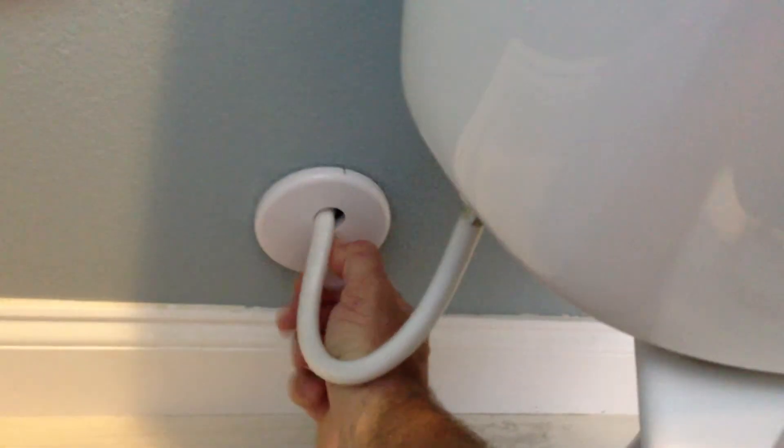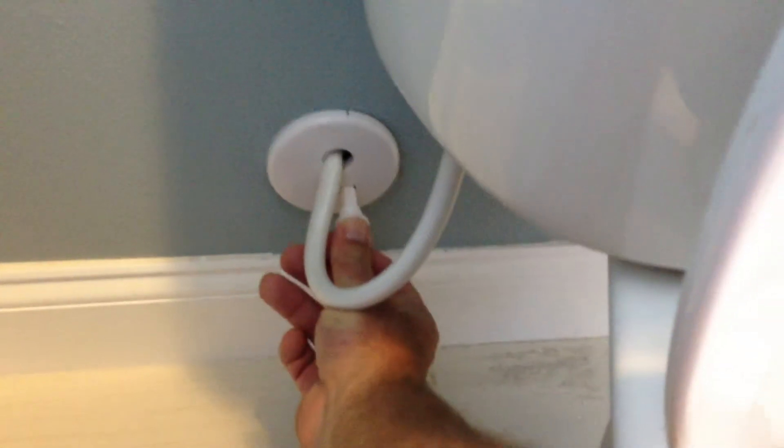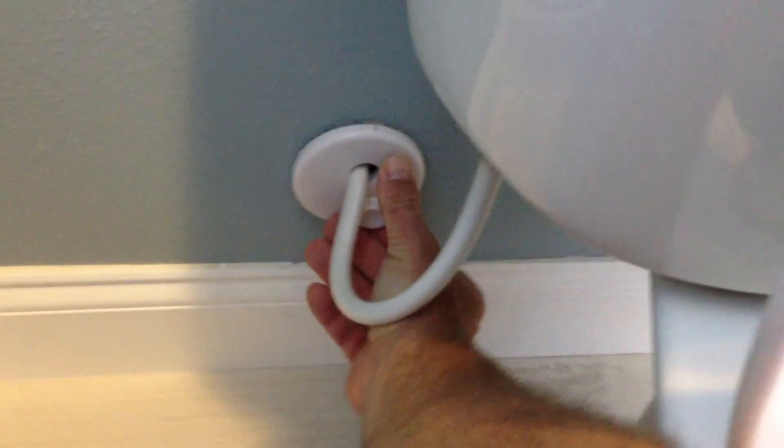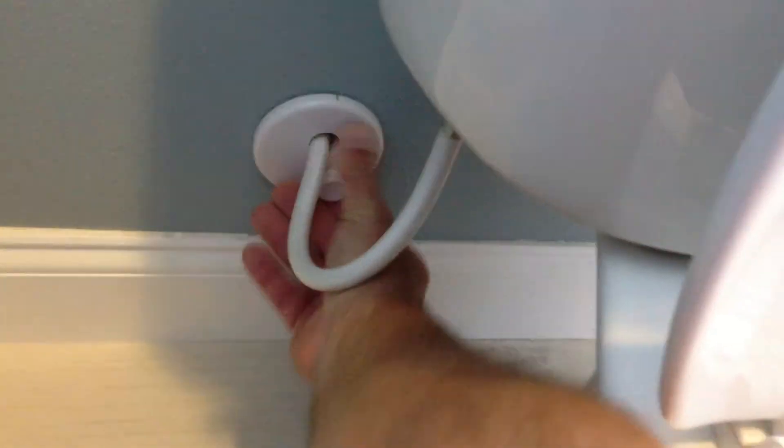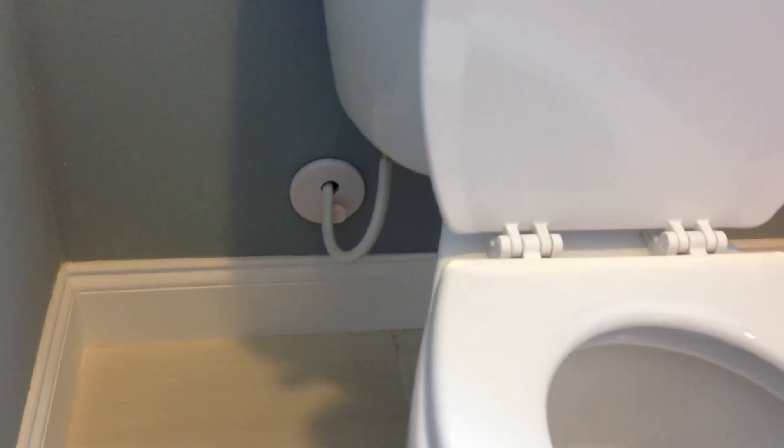Go ahead and turn the water off. You can hear it stop right there. Turn that back on, push it in.